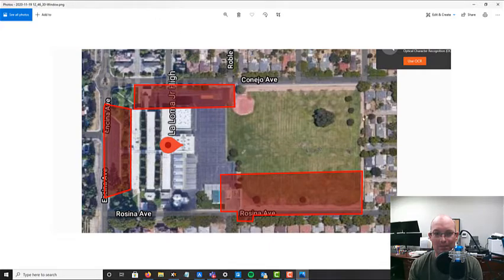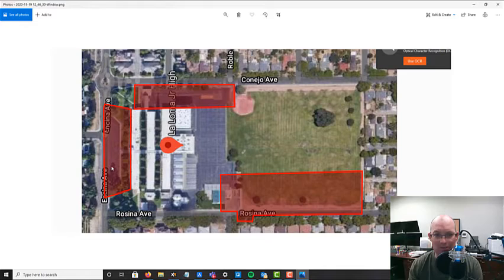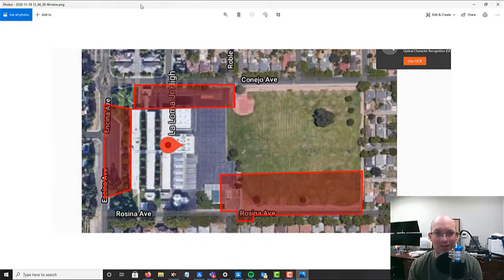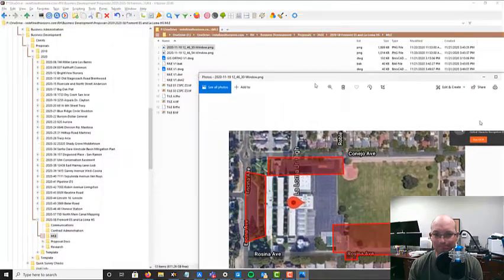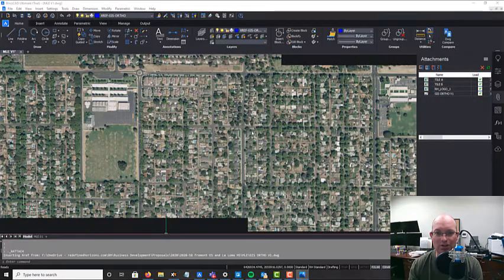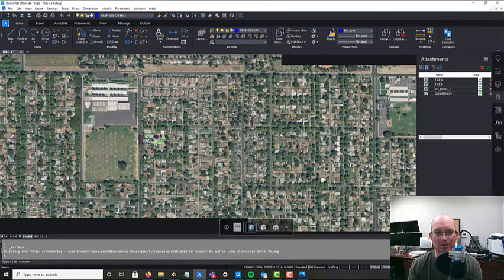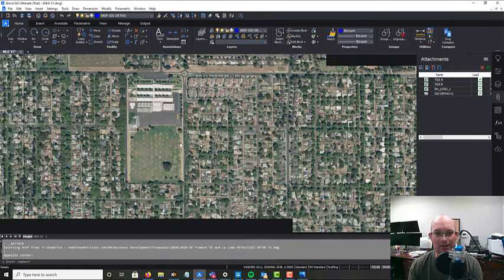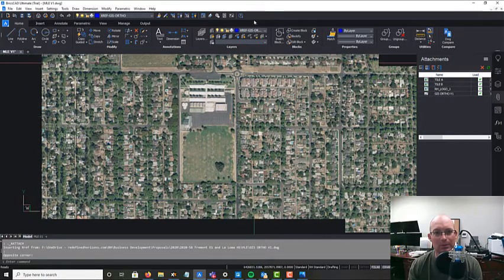This is La Loma Junior High. And the engineer didn't tell me, but this is actually rotated 90 degrees. So north is over here. So anyways, that's what we're going to map. So we're going to take that crude engineer sketch and turn it into a thing of beauty. That's our goal.